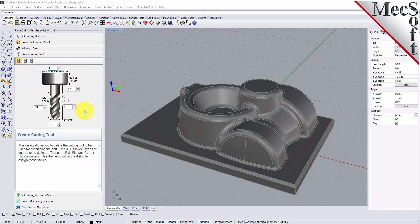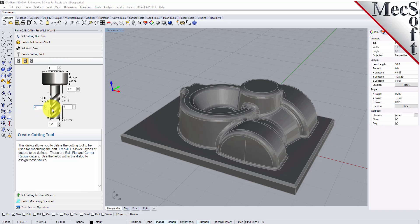The next step is to define our cutting tool. I mentioned that we're going to rough and finish this part. So for roughing, we're going to select a flat mill — a three-quarter inch flat mill. Let's set the flute length to four inches and the tool length to five inches, so it gets down enough depth to clear out all this material.